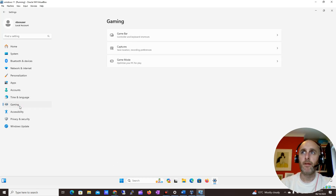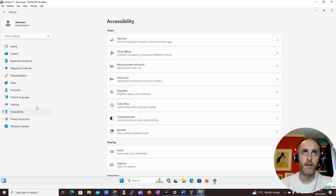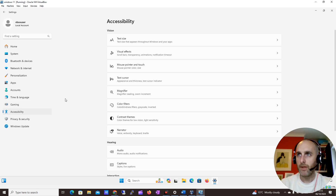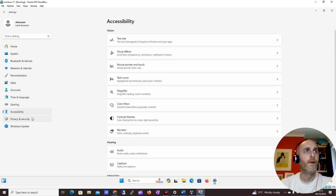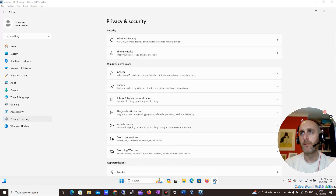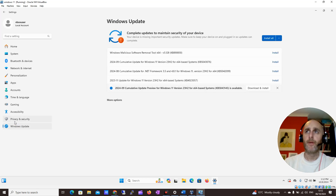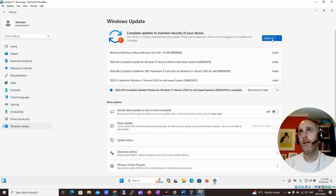You can check Gaming if you're into gaming. Accessibility is useful if you want to make it easier to use your PC — you can make the mouse cursor bigger, make the font bigger, all from here. Privacy and Security covers any worries you have around privacy. Windows Update lets you tell Windows to check for new updates.